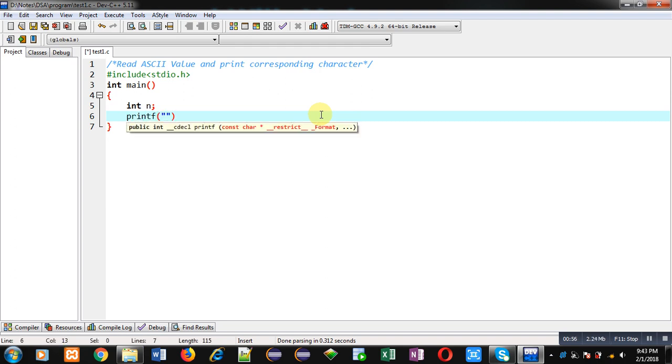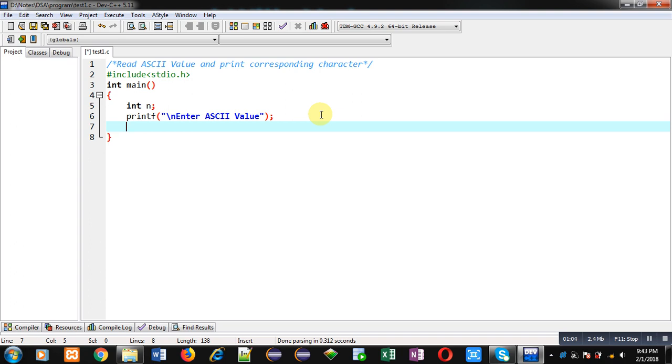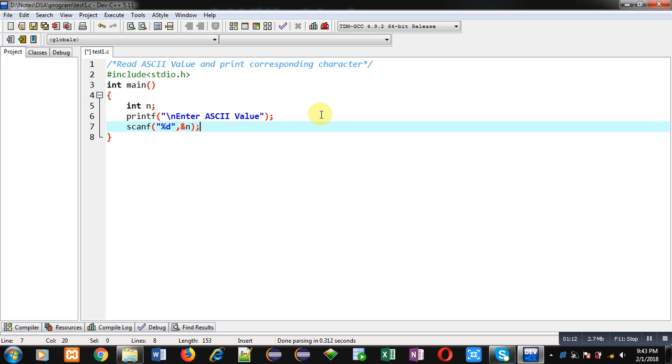Then inside printf a message: enter ASCII value. This message will be displayed on console. Then user will be entering an ASCII value. To receive that ASCII value I have implemented this scanf. Now the ASCII value is available inside variable n.